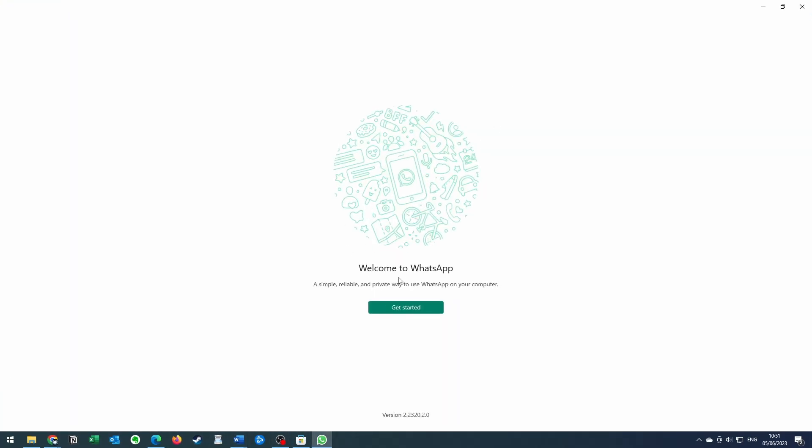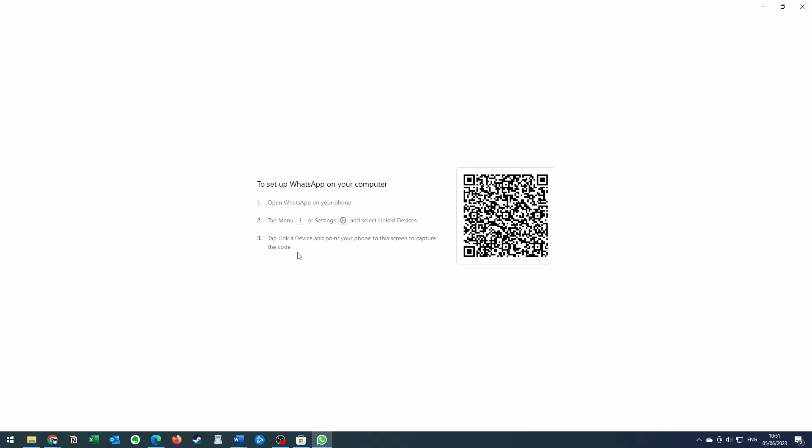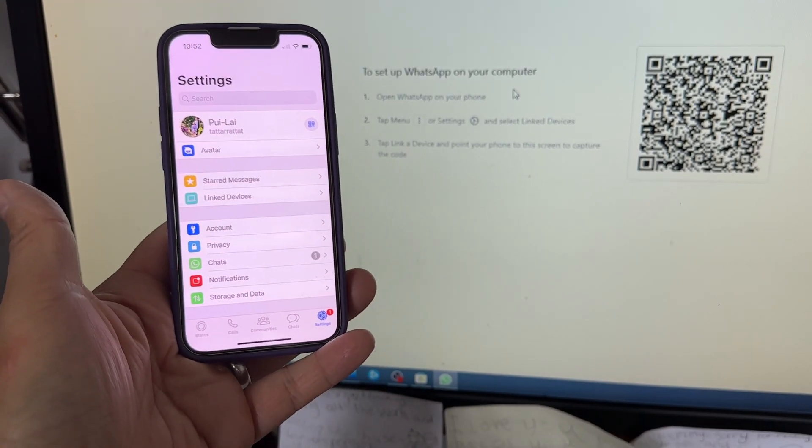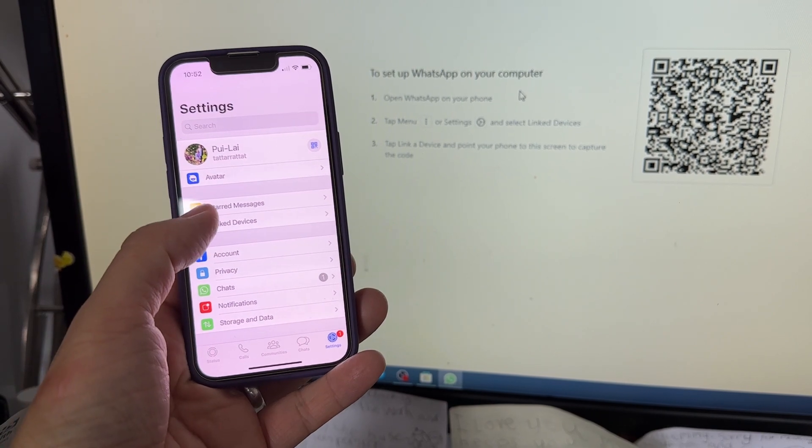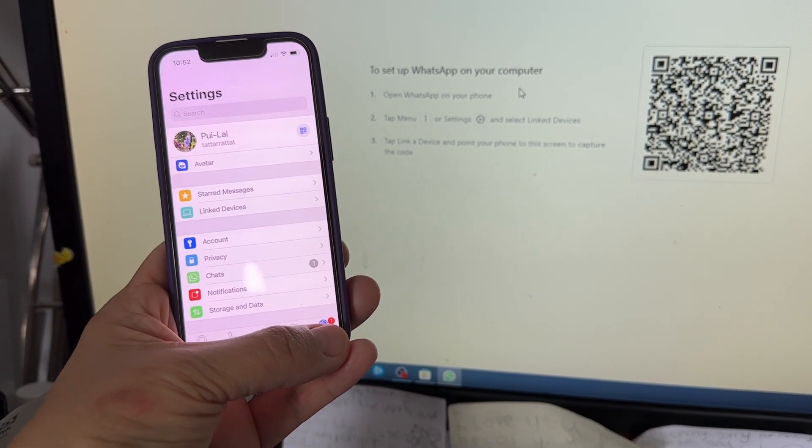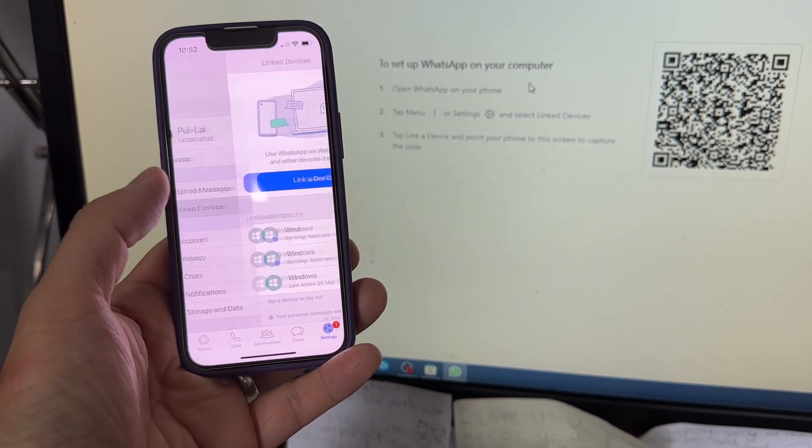Once WhatsApp is open, we're going to press the get started button and do the standard setup. What you need to do is go into WhatsApp on your phone, go to settings on the bottom right, and click on link to devices.